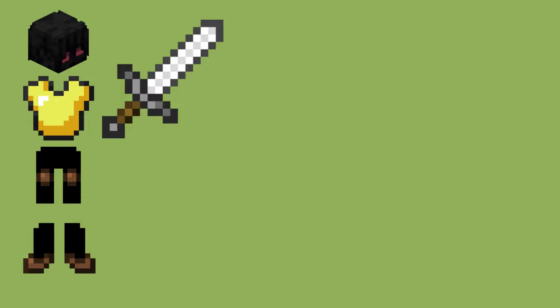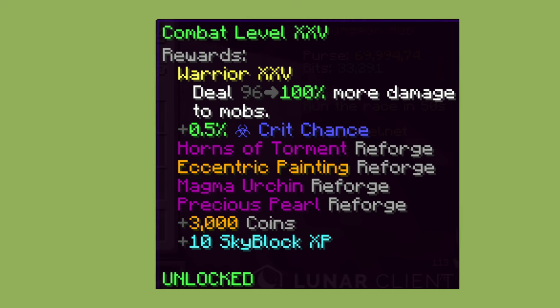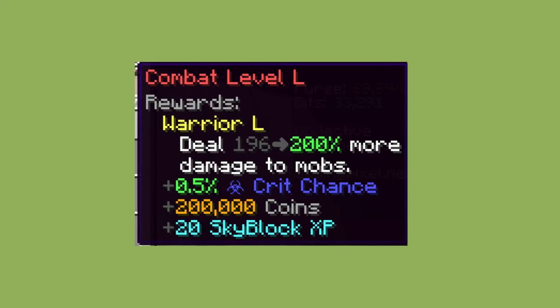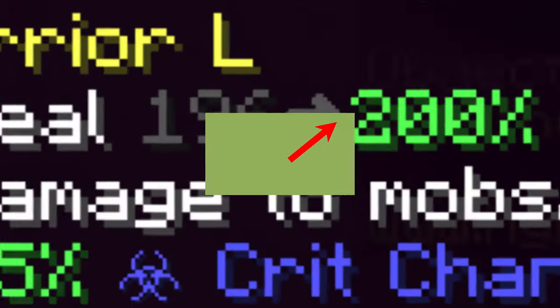Before we get started, I just want to mention that combat level is an extremely important part of dealing damage. Combat level 25 will increase your damage by 100%, combat 50 by 200%. I have already made a complete video about combat XP for the early game, you can watch it right here in the corner if you want to.